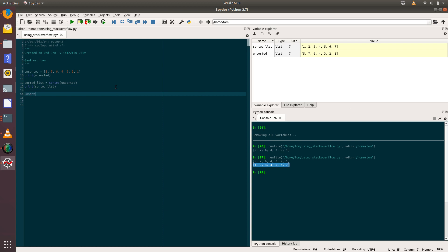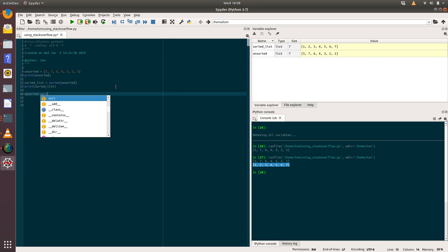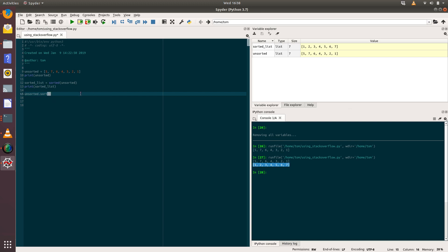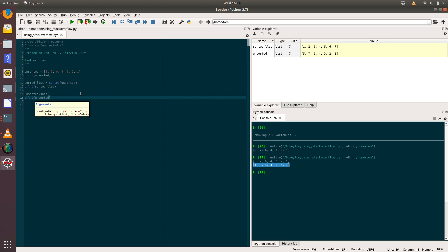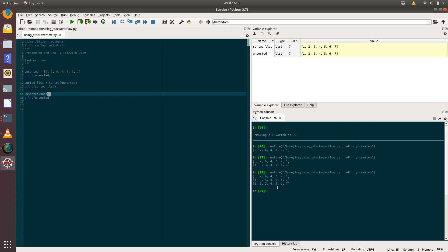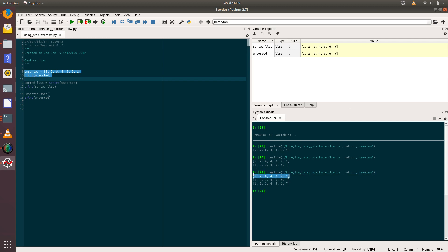Now going back to our `unsorted` list and calling the `.sort()` method, then printing `unsorted` and running that: when we first print `unsorted` we get the original list [5, 7, 6, 4, 3, 2, 1]. We then create `sorted_list` using the built-in `sorted` function and print it to get the sorted outcome. Then when we call `.sort()` on the original `unsorted` list and print it, we can see that `unsorted` itself has now been sorted — and in the variable explorer both lists now show the same order.